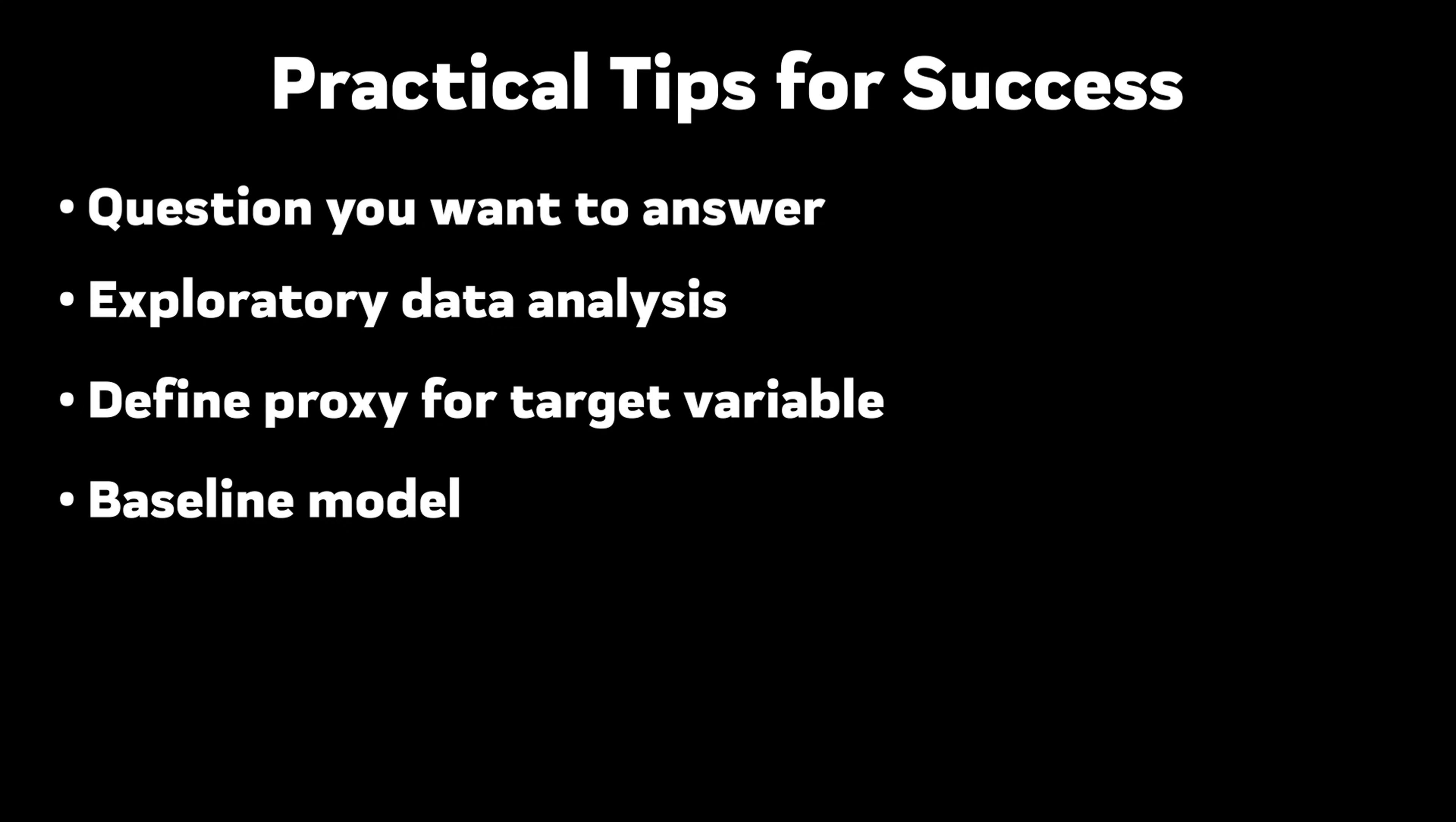Make it super simple. Make it obvious even. Always predict the same class, or always predict the mean. Then start adding some obvious assumptions. Bigger house means more expensive, and so on.